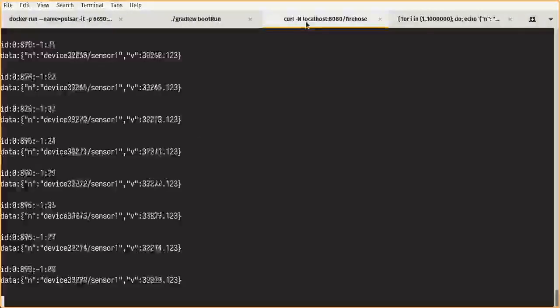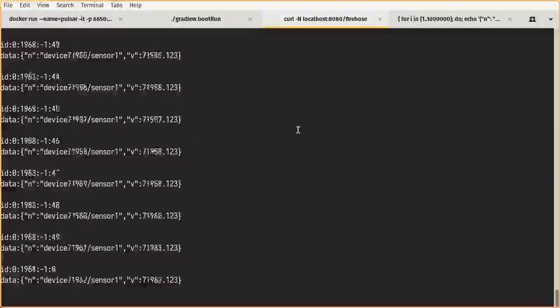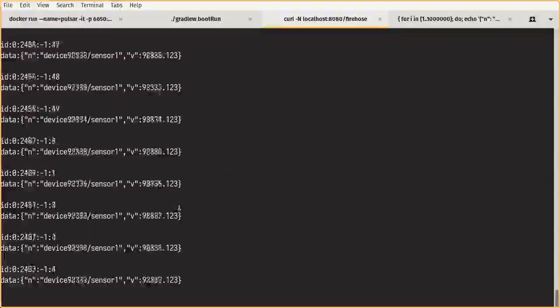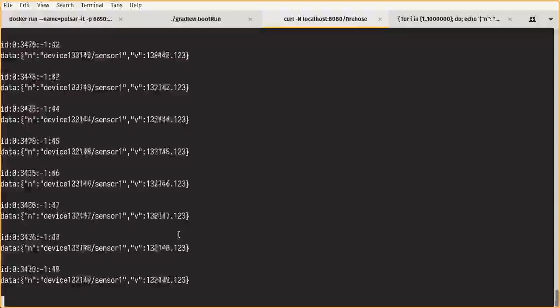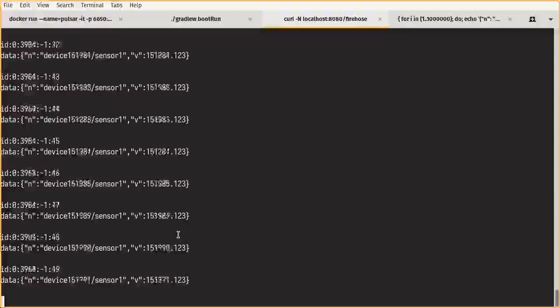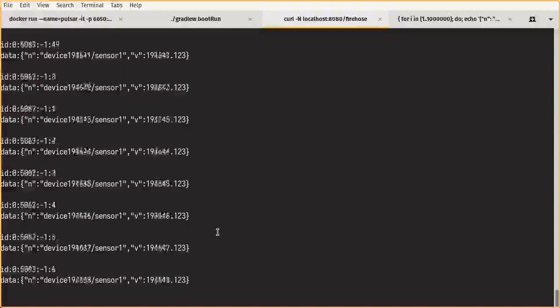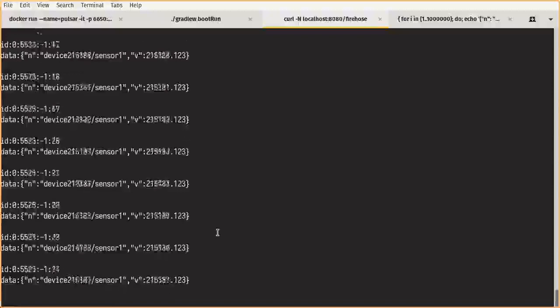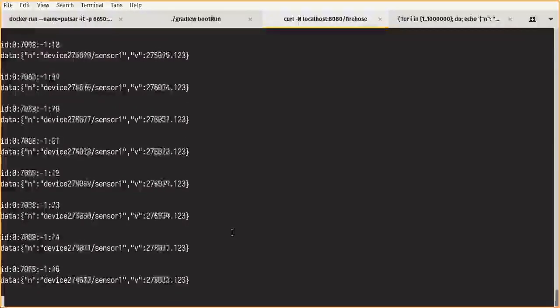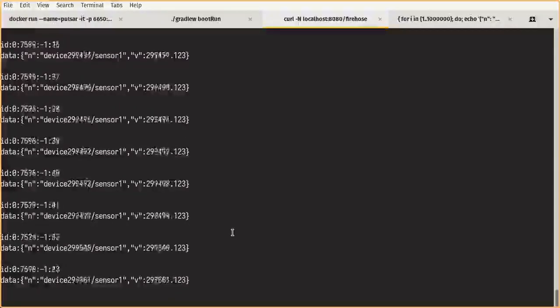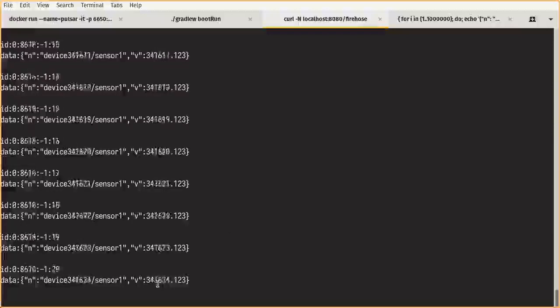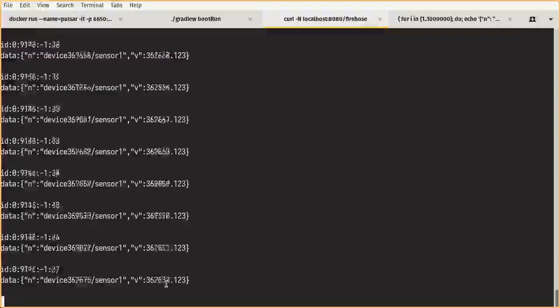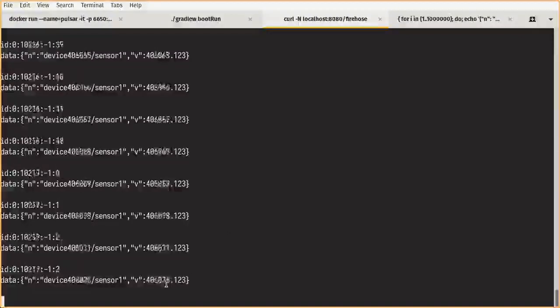And now we can see that it's receiving the telemetry events. We wait just a few more seconds and we should be up to 1 million events. And now we're at about 400,000.